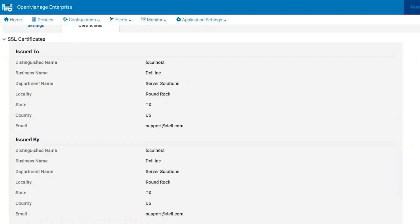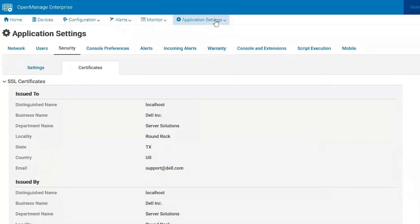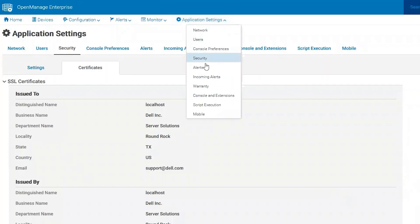Second, you'll need the certificate signing request from OME, so let's go ahead and go through that process. First, you've got to go to Application Settings, Security, and then choose Certificates.